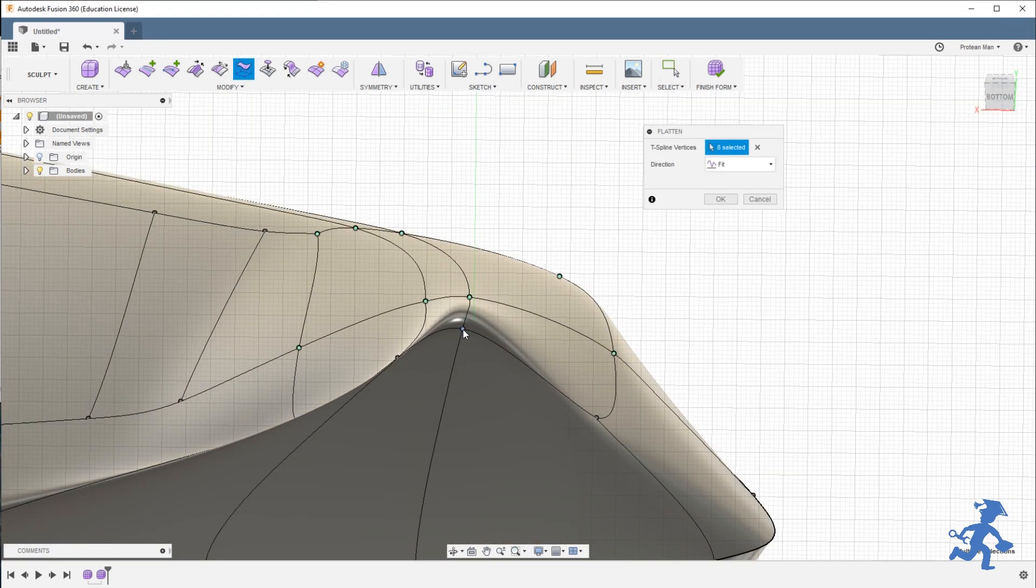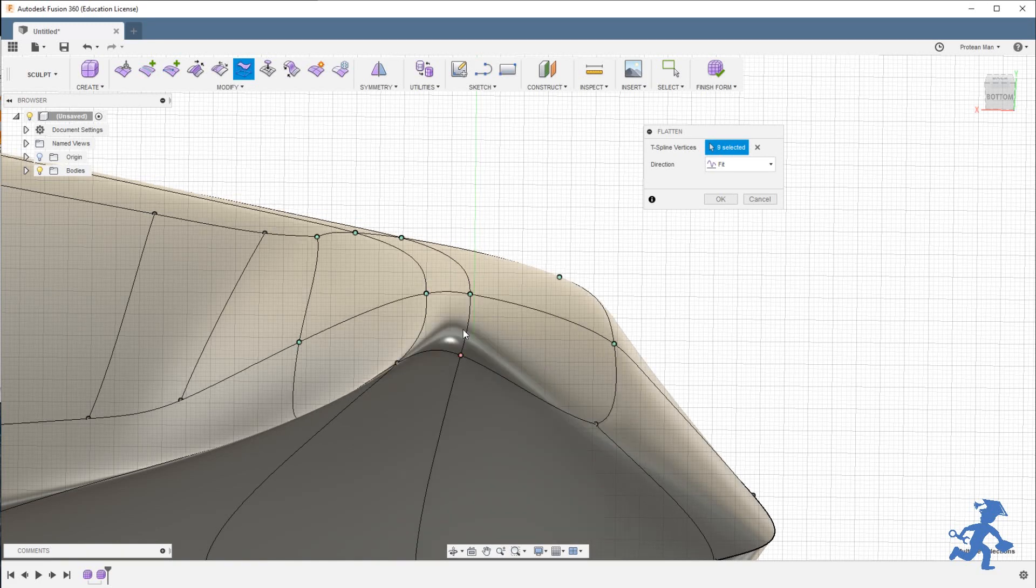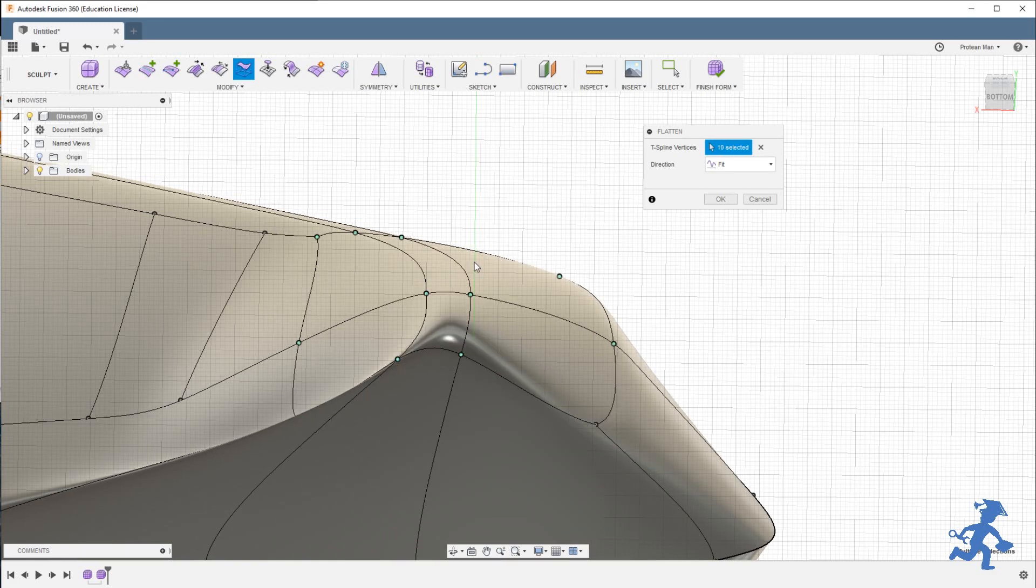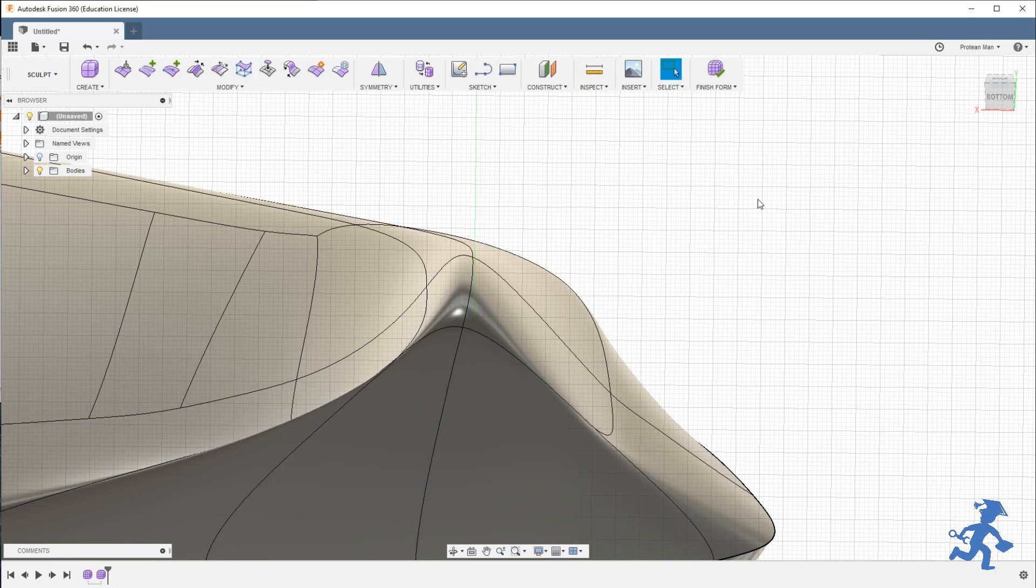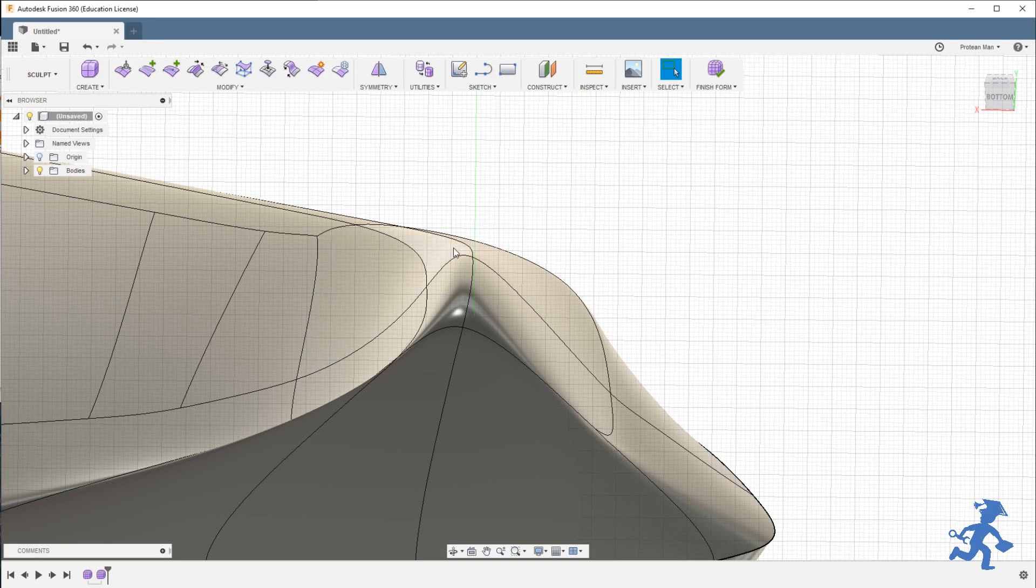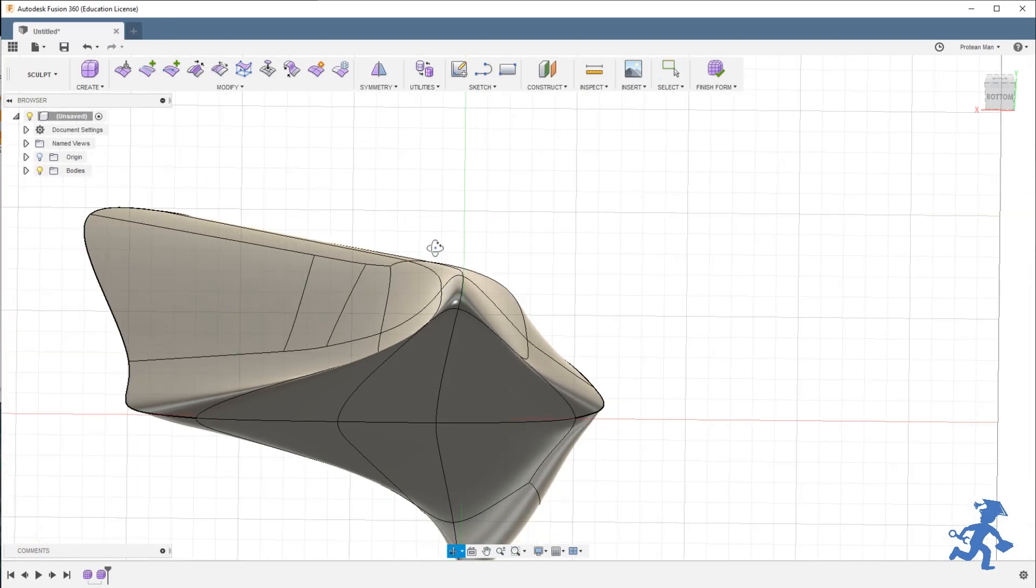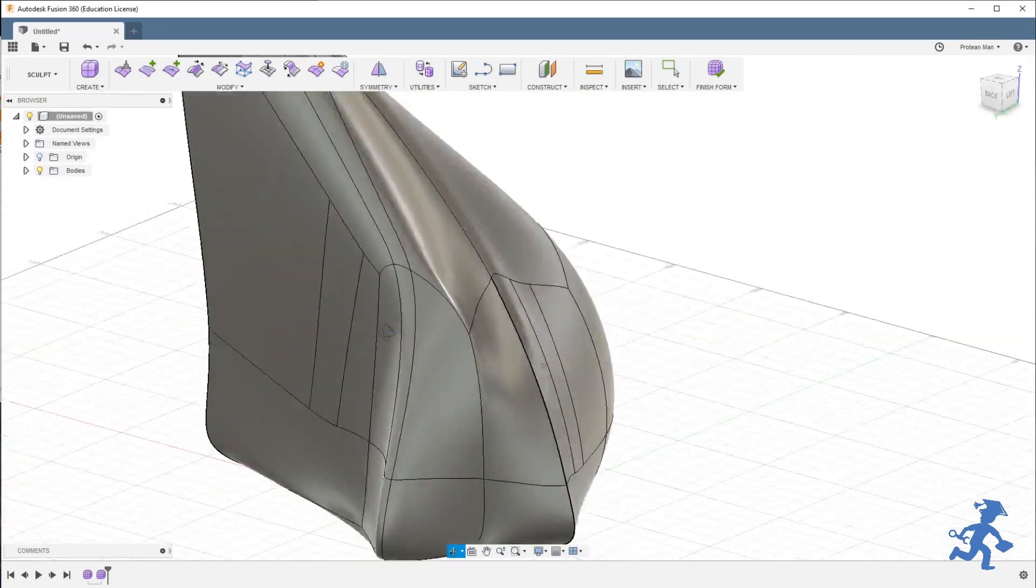The bottom is not selected yet. Now it is. Now watch when I hit cancel. It goes back to that edge. That's one way to flatten.